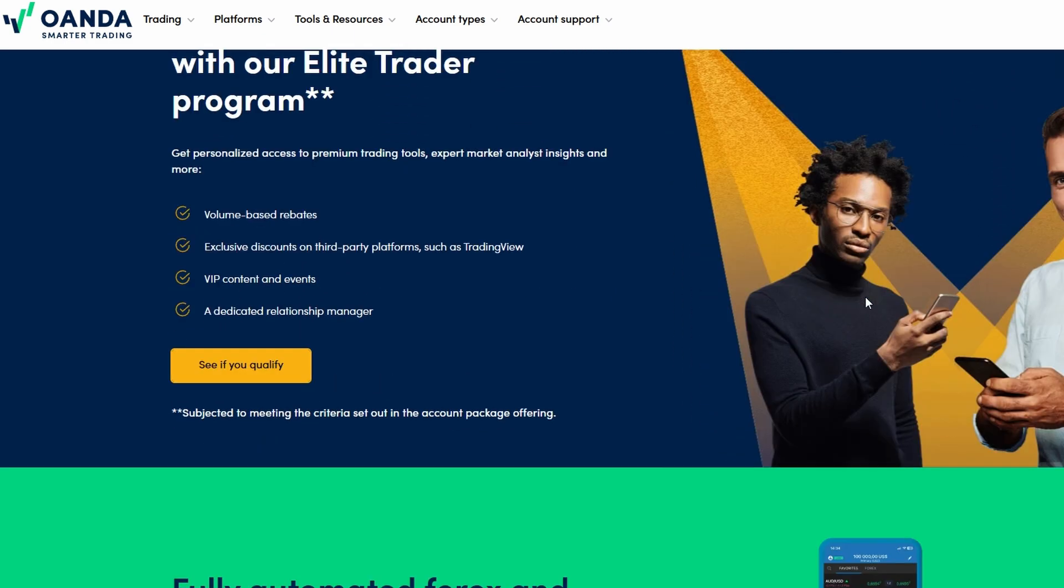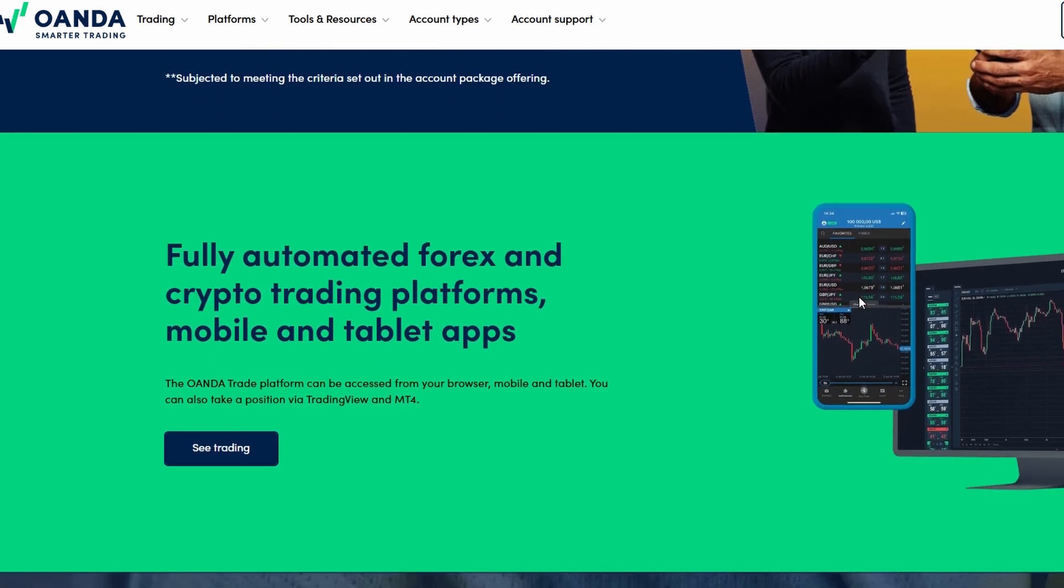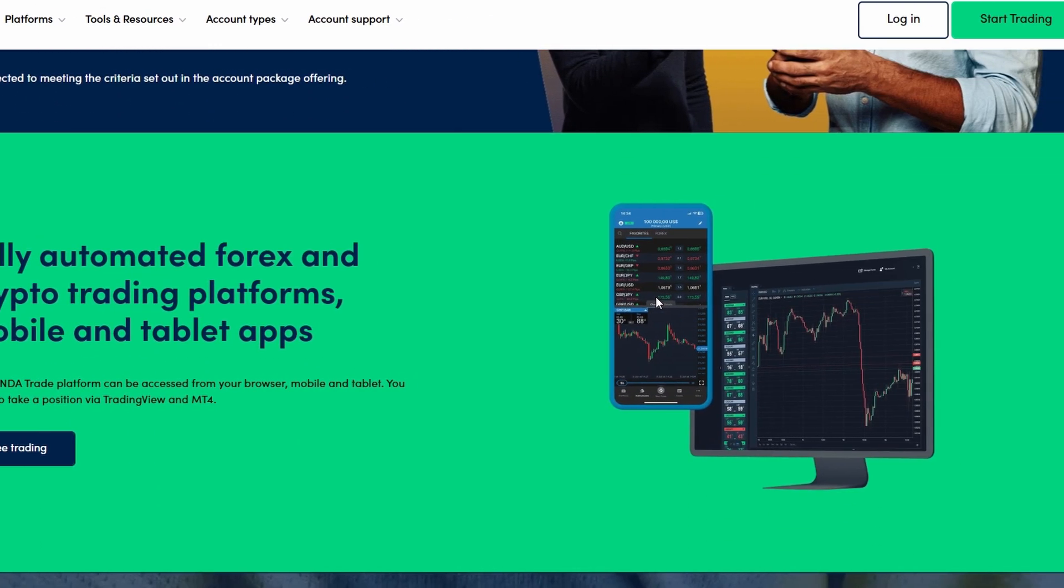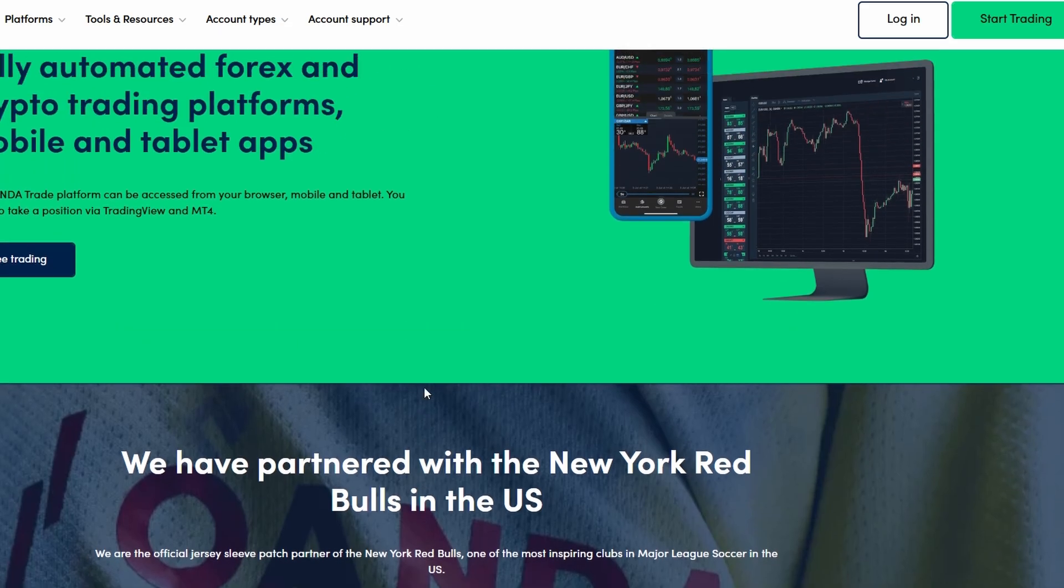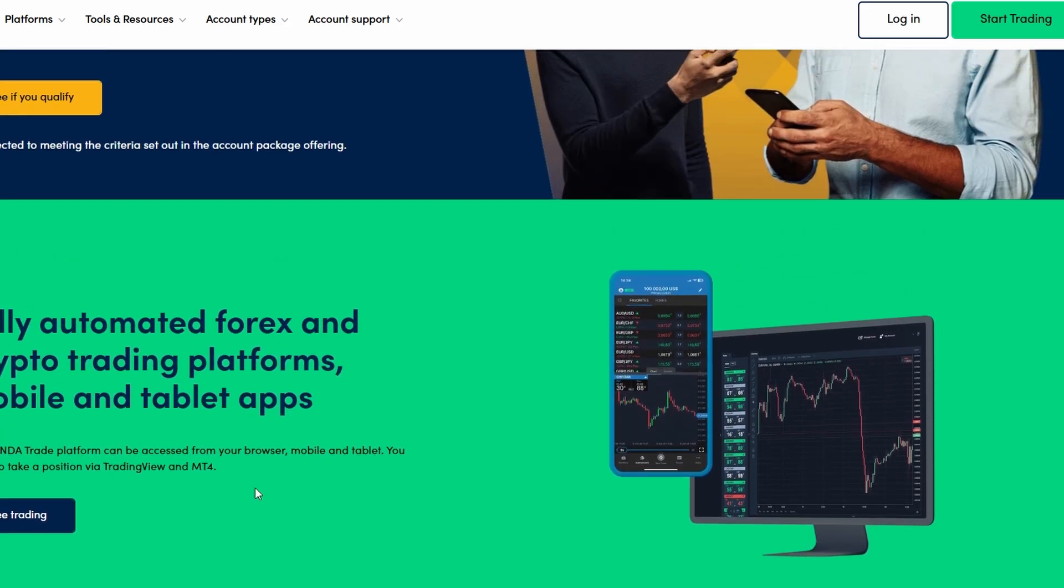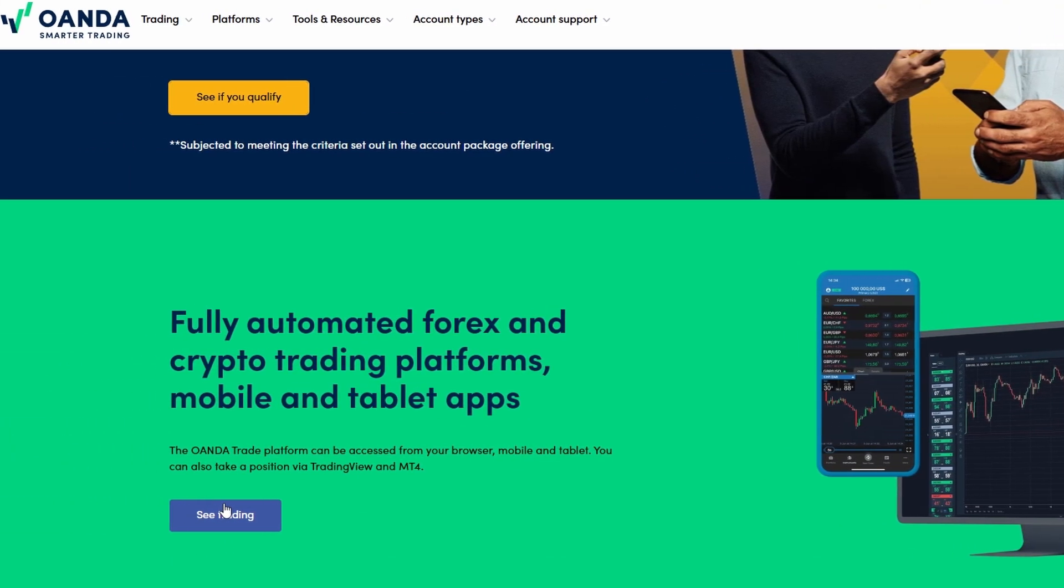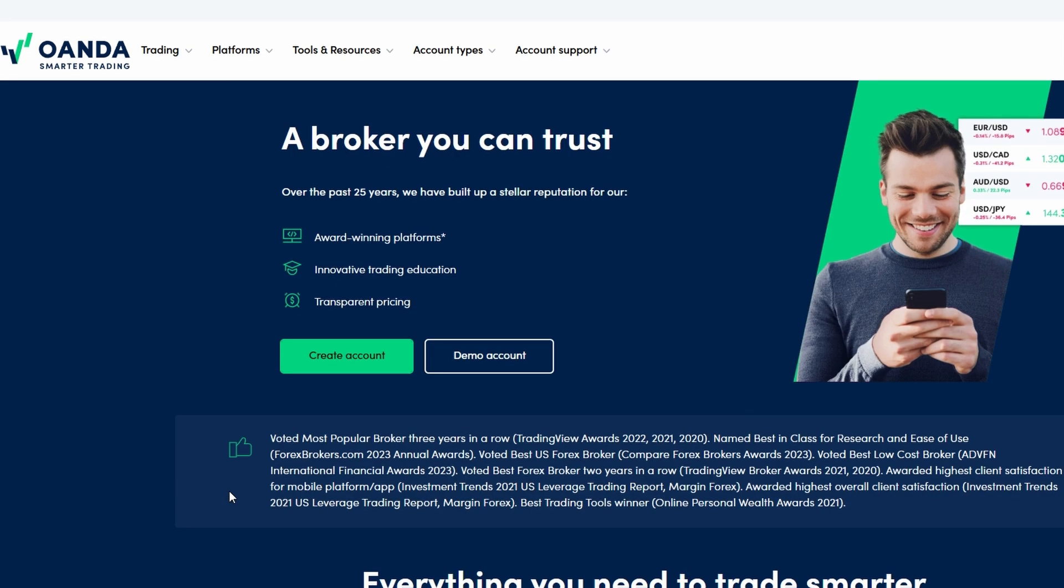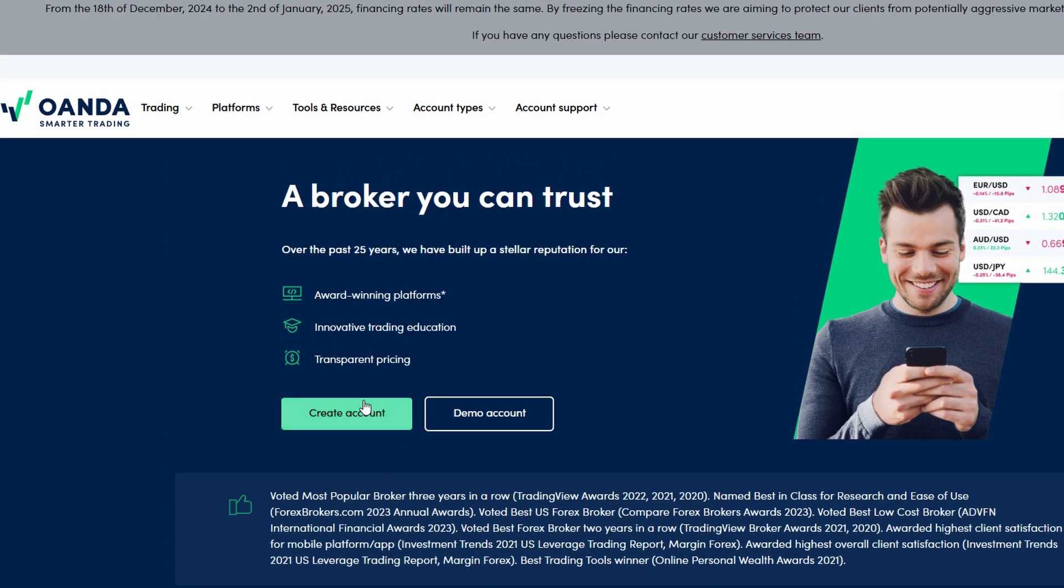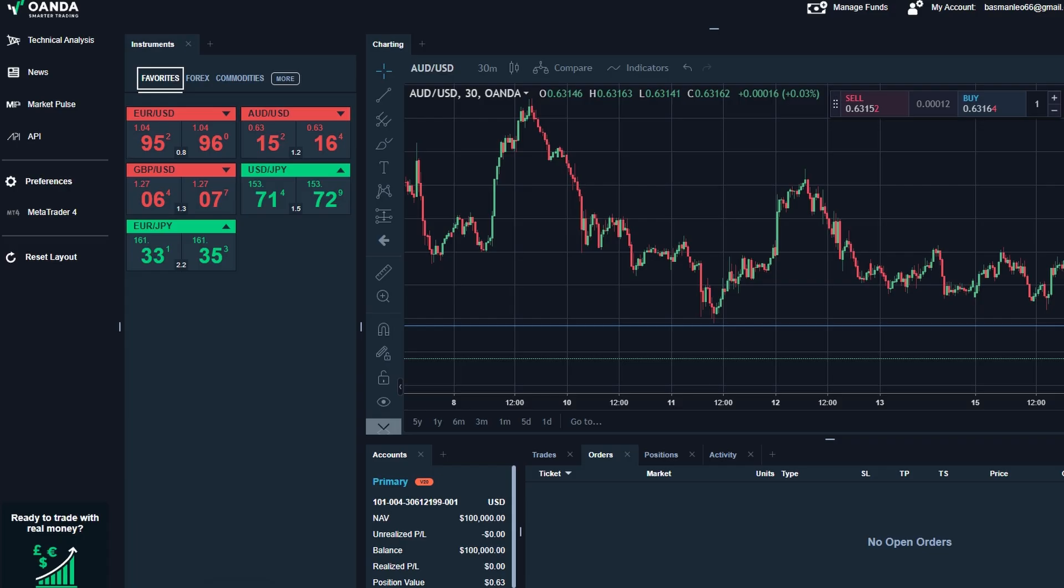OANDA gives you flexibility. You can trade using their web platform, mobile app, or desktop version. But for today's video, we're going to focus specifically on the web platform. After setting up your account, head over to the OANDA website and log in using your credentials. Once you're in, you'll notice a clean and user-friendly dashboard.